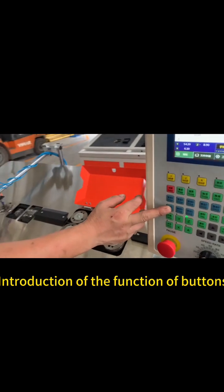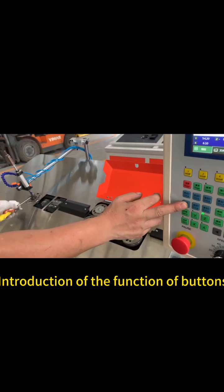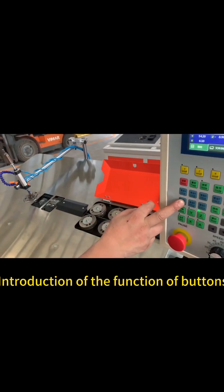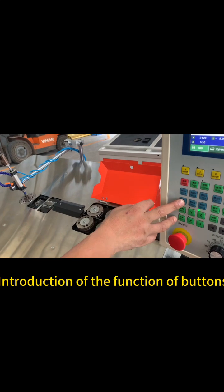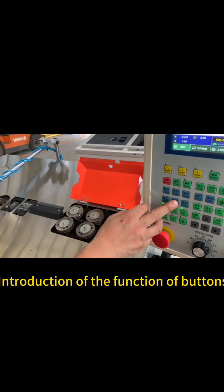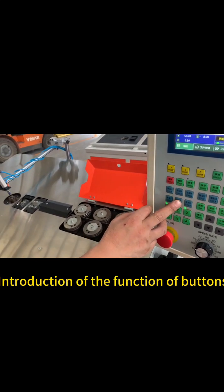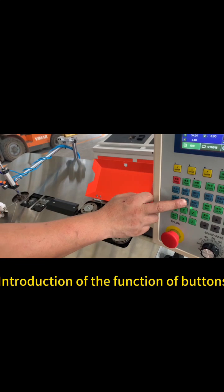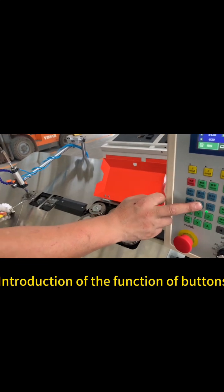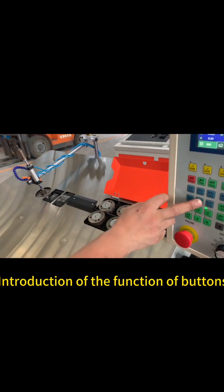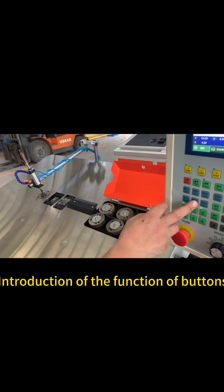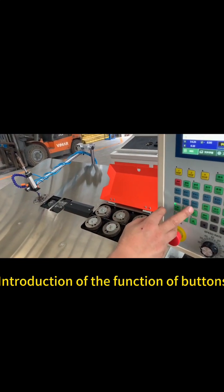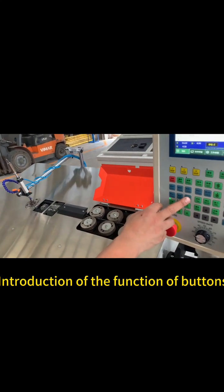Cylinder 1 for the inner mold, lift and down. Cylinder 2 is for the outer mold, lift and down.